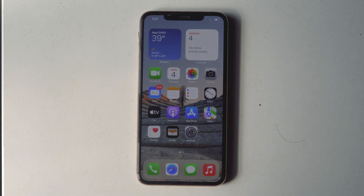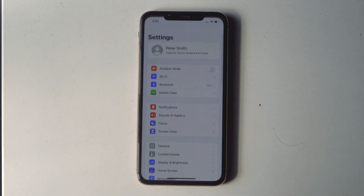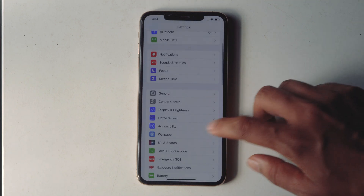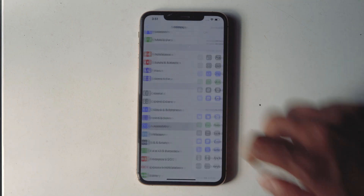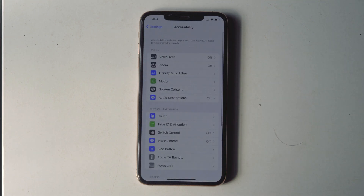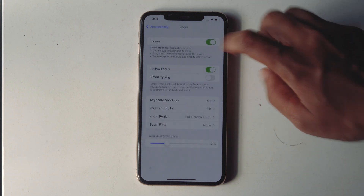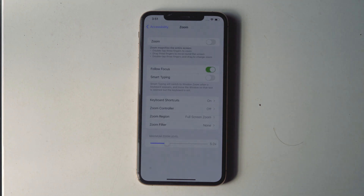Once it reboots, go to Settings, then Accessibility, tap on Zoom, and disable Zoom from here. We've disabled the Zoom feature.